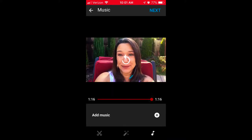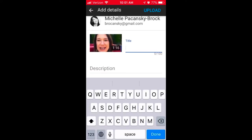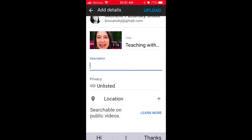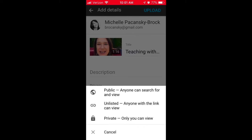I'm going to leave the music off and select Next in the upper right corner. Give your video a title, and you can choose to give it a description if you'd like.